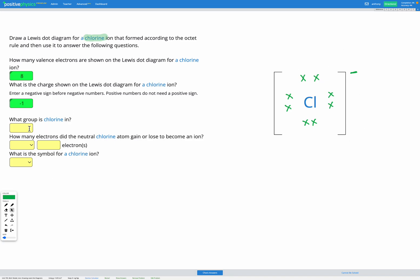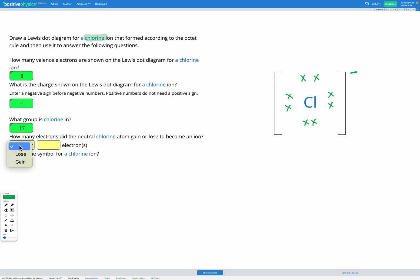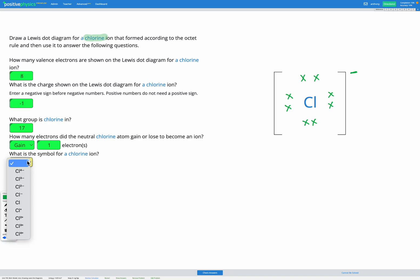So what group is chlorine in? It's in group 17. How many electrons did it gain or lose? It had seven electrons in its outer shell and needed to gain one to become full with eight electrons in its outer shell — so it gained one electron. That means it has a charge of negative one. The symbol for a chlorine ion is chlorine minus.